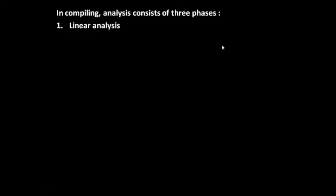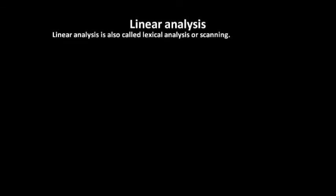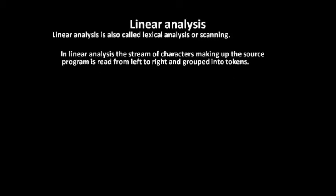Now see what happens in linear analysis. Linear analysis is also called lexical analysis or scanning. In linear analysis, the stream of characters which makes the source program is read from left to right and grouped into tokens.